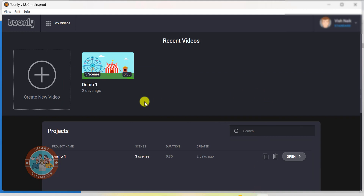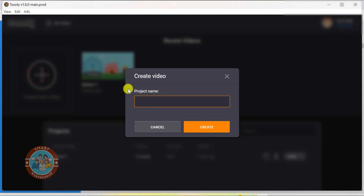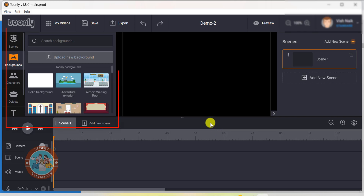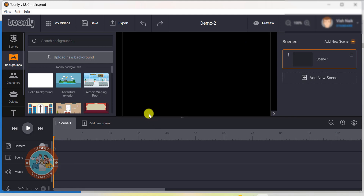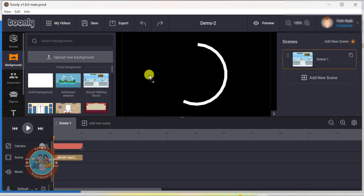So let's dive in and get this Toonly party started. As soon as I log in, I am greeted with a sleek and user-friendly interface. The dashboard is neatly organized with intuitive icons and menus that make it easy to navigate. You will see the main canvas right in the center — this is where all the magic happens. You can drag and drop your assets on the canvas and start animating them to create your explainer videos.